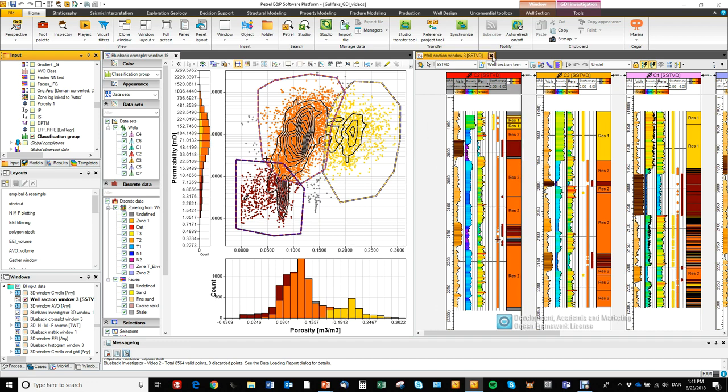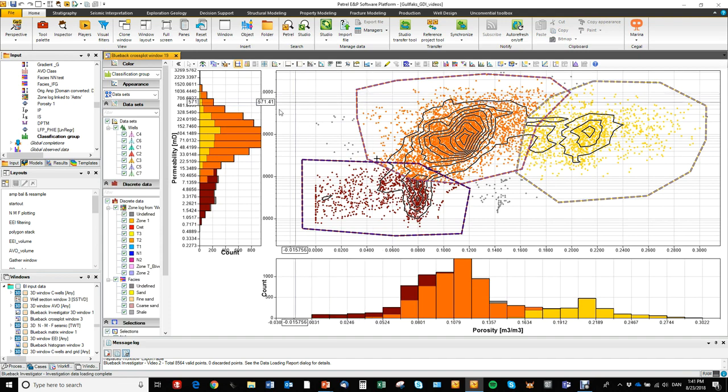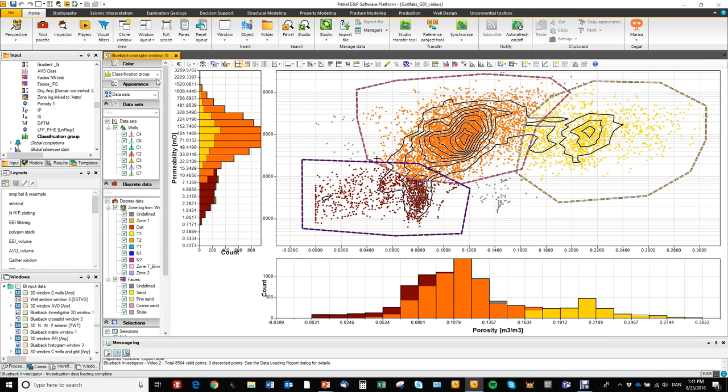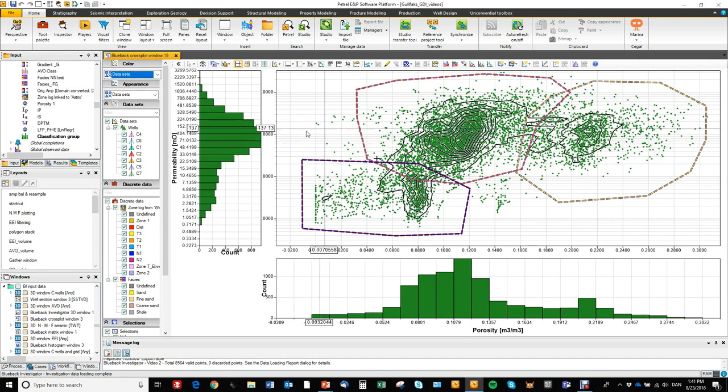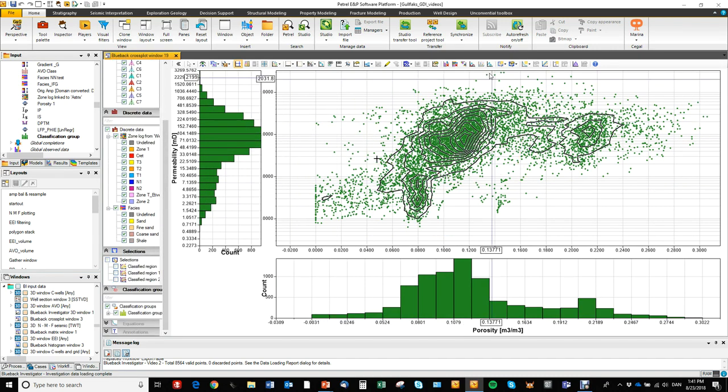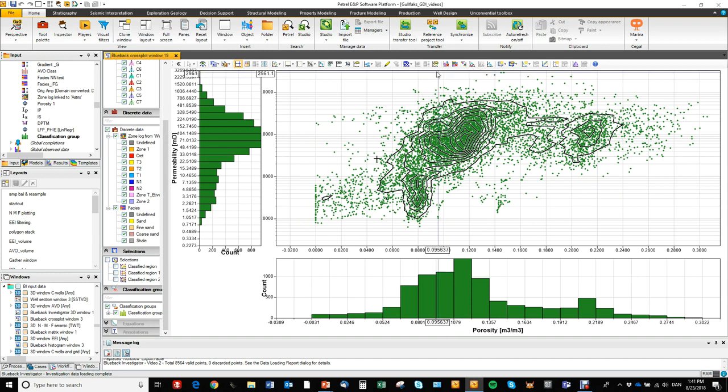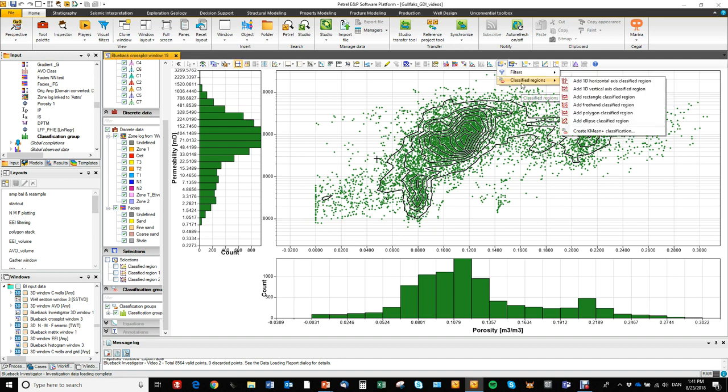We also have the automated classification workflow, the k-means classification workflow. So let's just go back and untoggle these manual regions. So to run the k-means classification again, we go to the filter button, classification regions. We go down to create k-means classification.